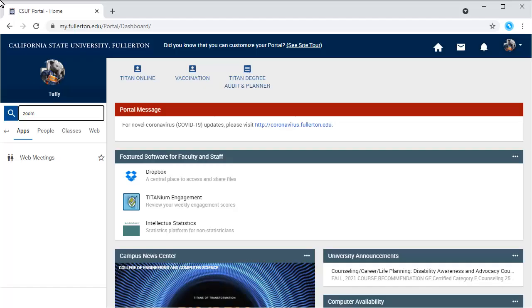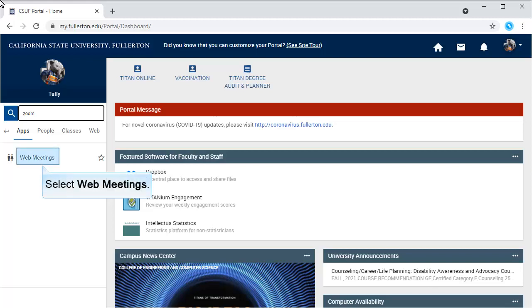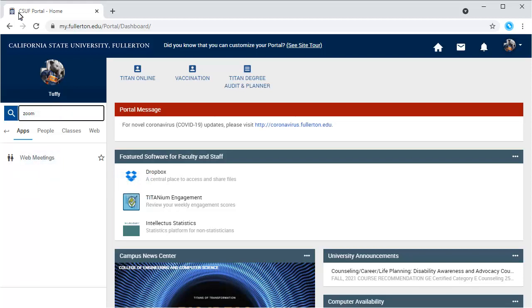There are many ways to access Zoom, but one of the easiest ways is to log into the Campus Portal and click on the Web Meetings Portal app. Notice that if I search for Zoom in the search box, the portal will bring up the Web Meetings app.